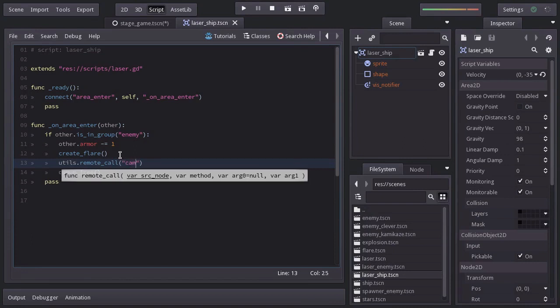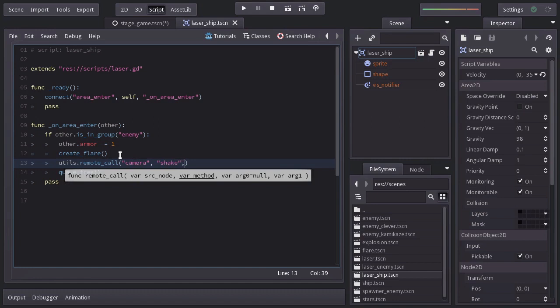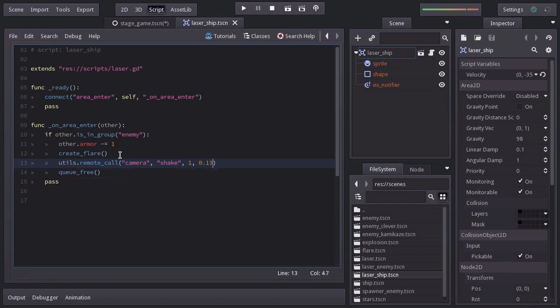As the source node pass camera, the method will be shake. The first argument is the magnitude, which I'll set to 1, and the lifetime to 0.13 seconds. I'll copy this.